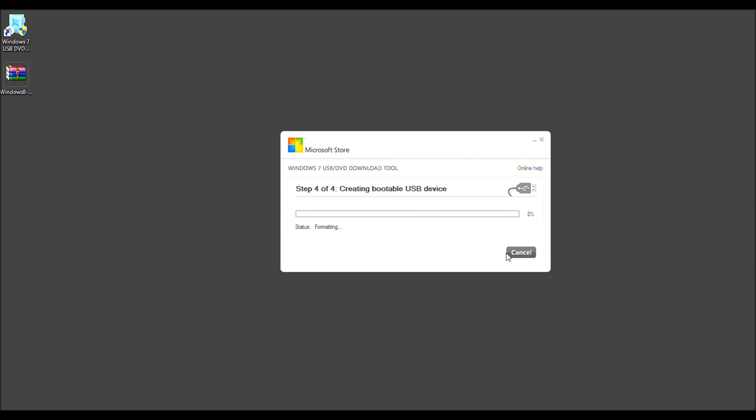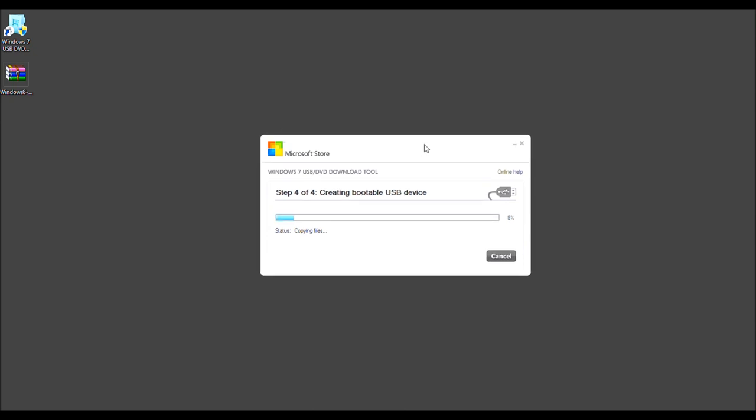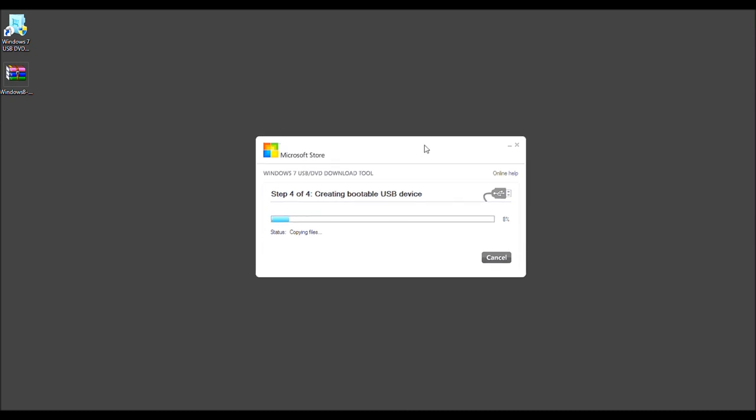Especially when I use it as a Windows ReadyBoost USB stick. But as you see, it's still continuing to format. And now it's copying the files. And again, that comes straight from the ISO file. And as you see, we have now successfully created the bootable USB device.